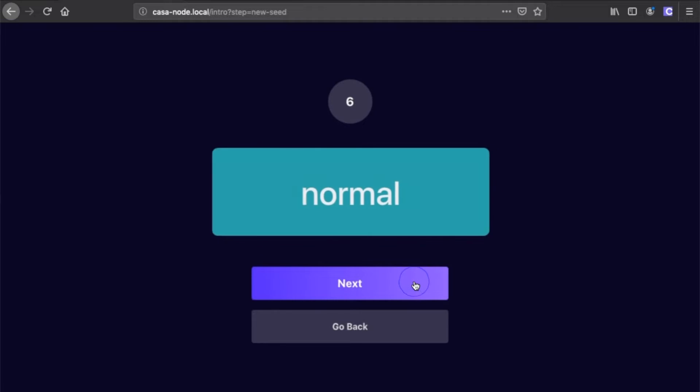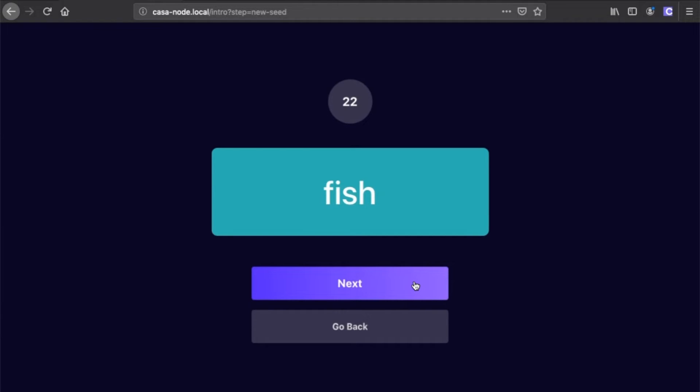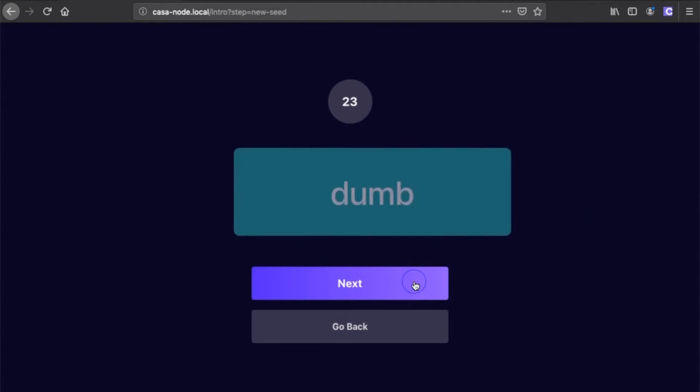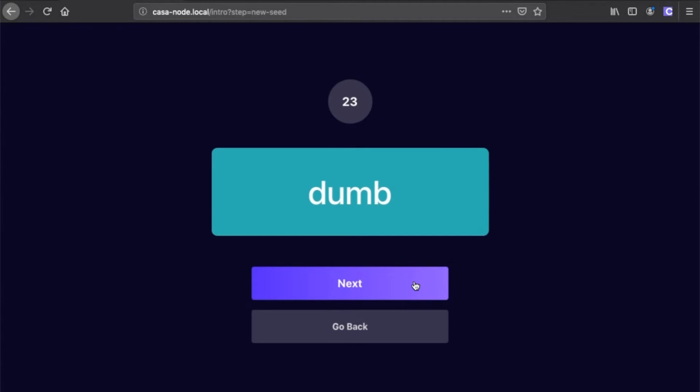While it's important that you write down this seed phrase, it's equally important to make sure that no one else sees or has access to your copy of the seed phrase backup. Keep your written backup in a safe place that only you are able to access.